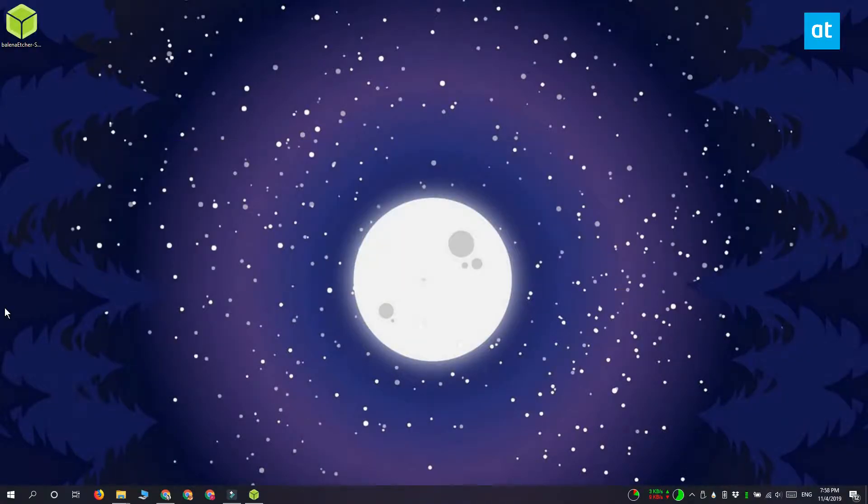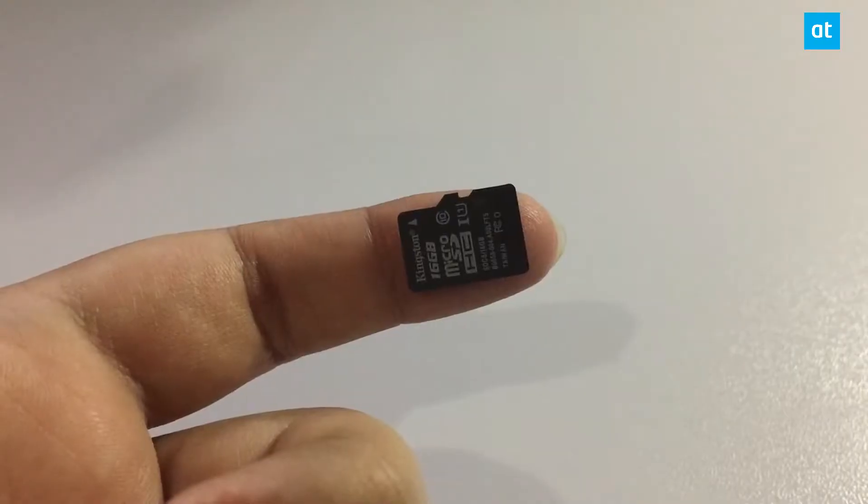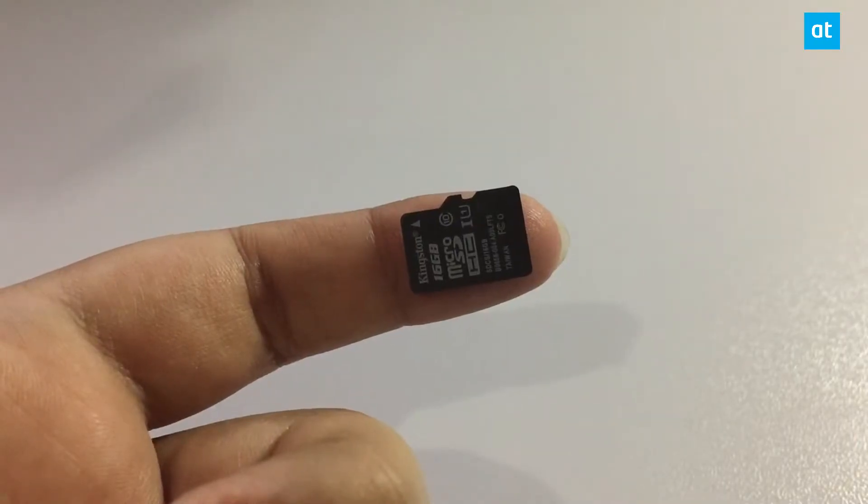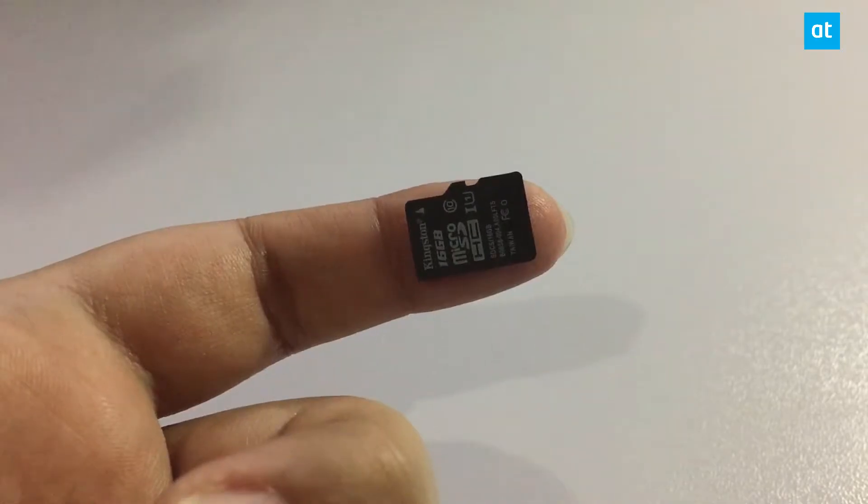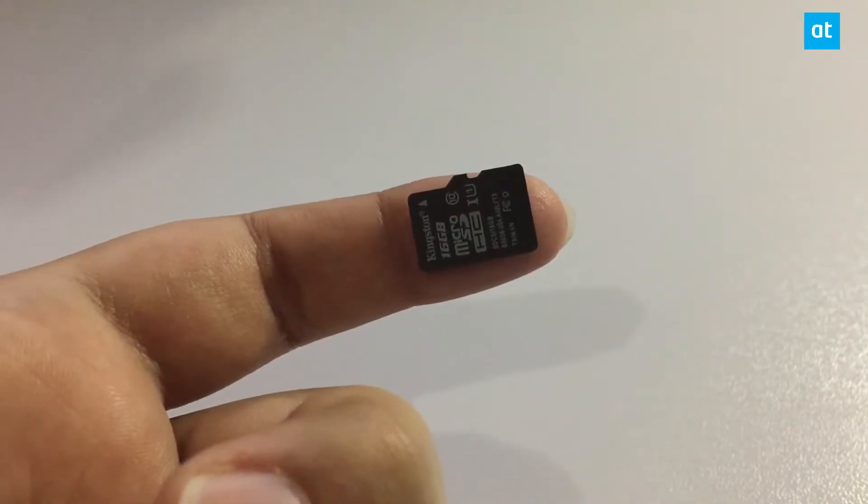Now desktops and laptops have card readers but these SD cards are much larger in size and a micro SD card is pretty small.